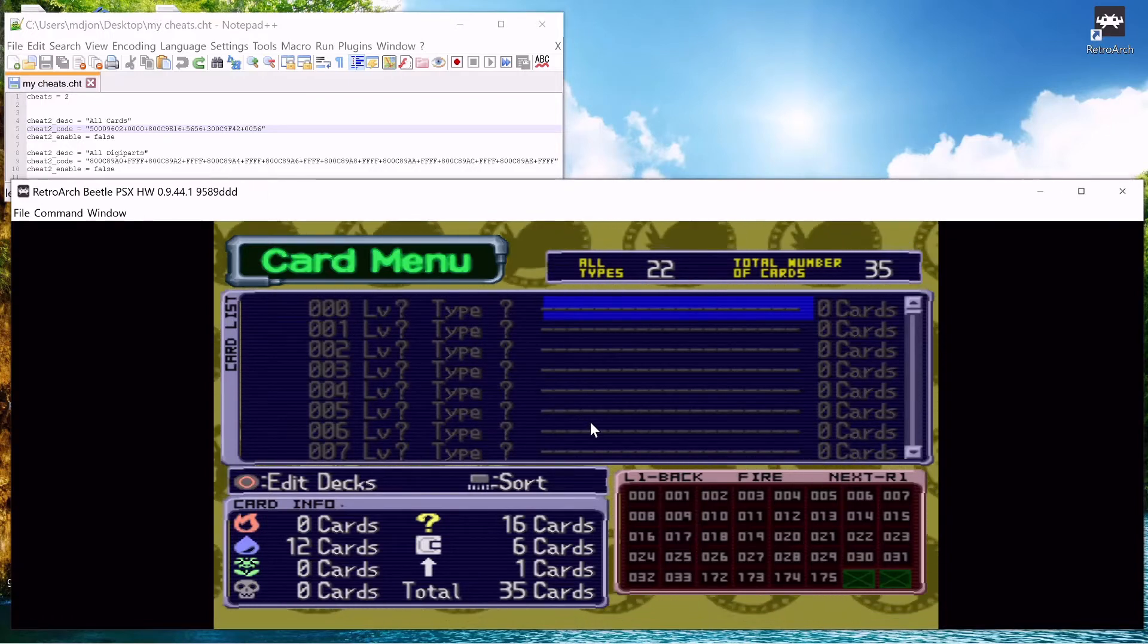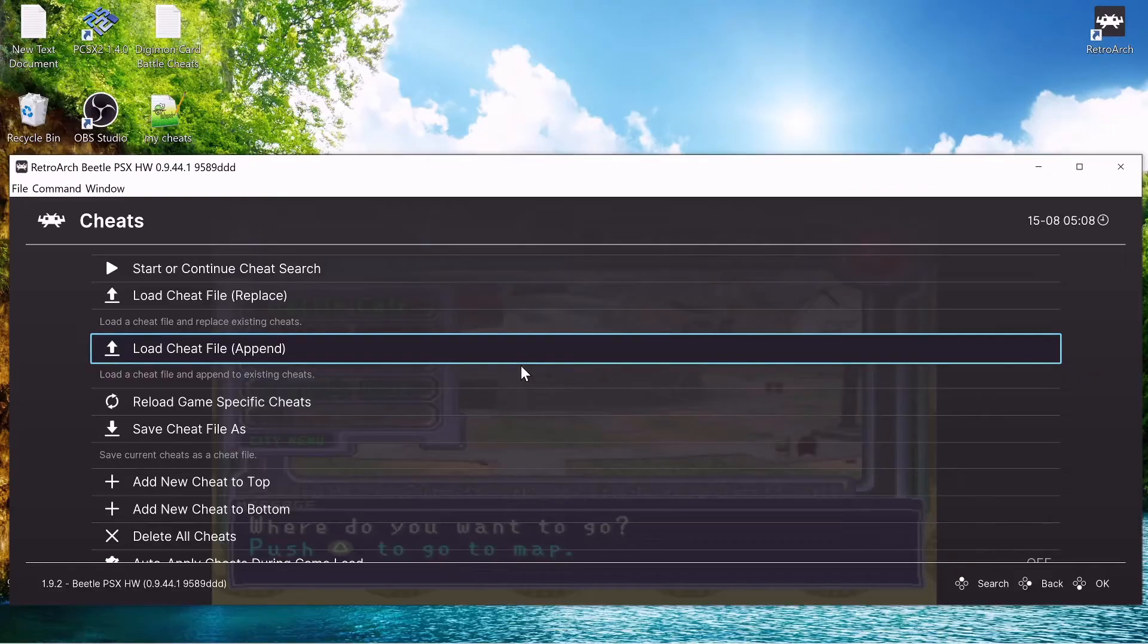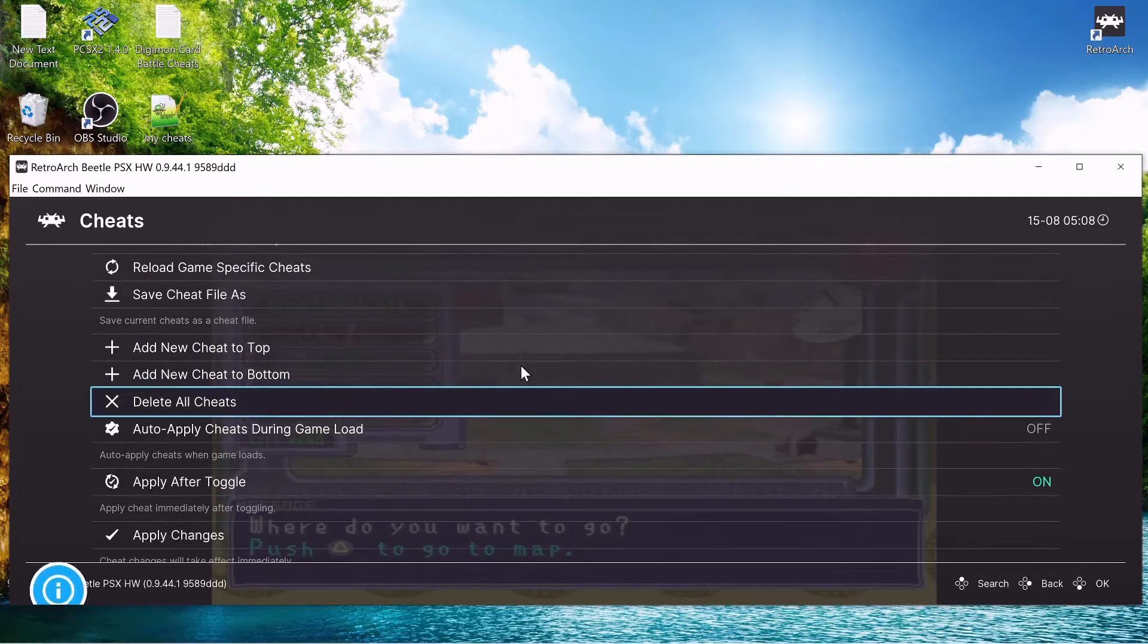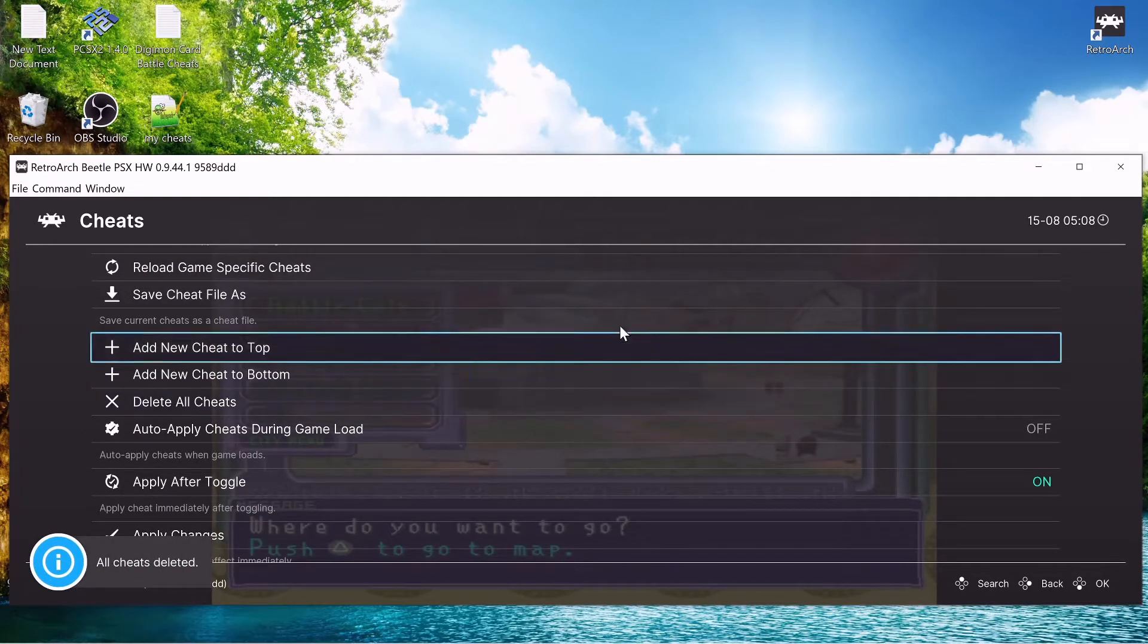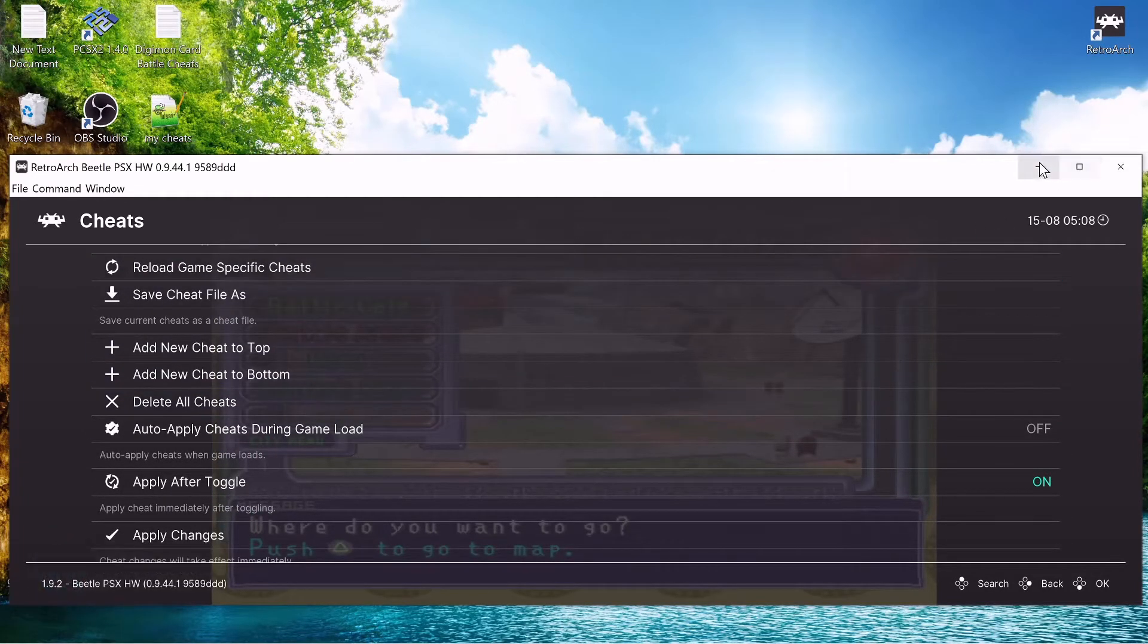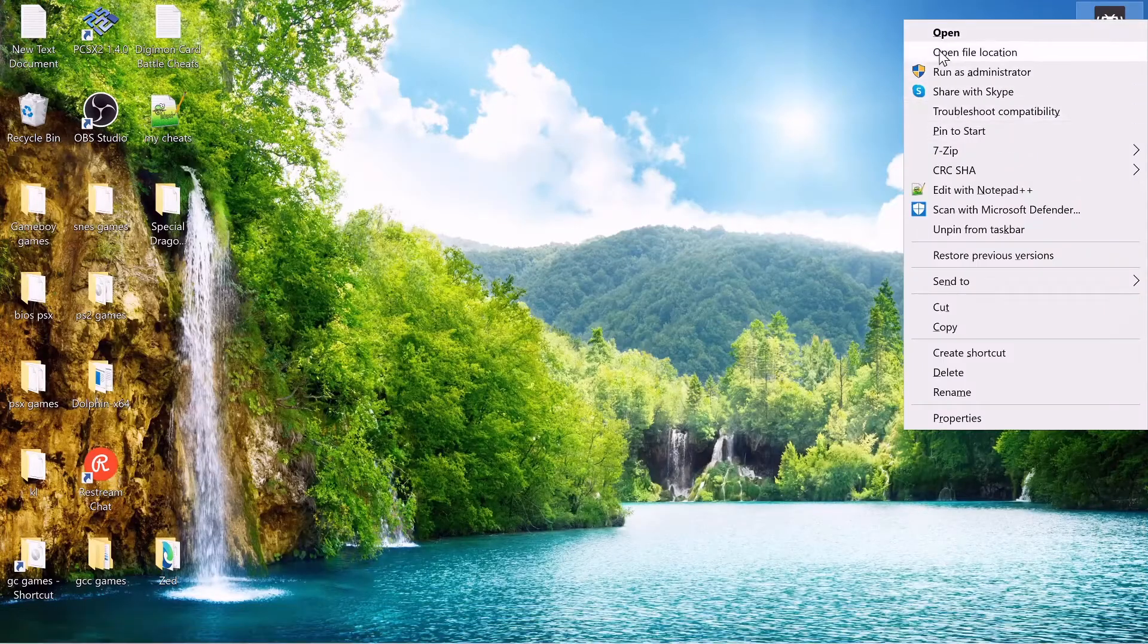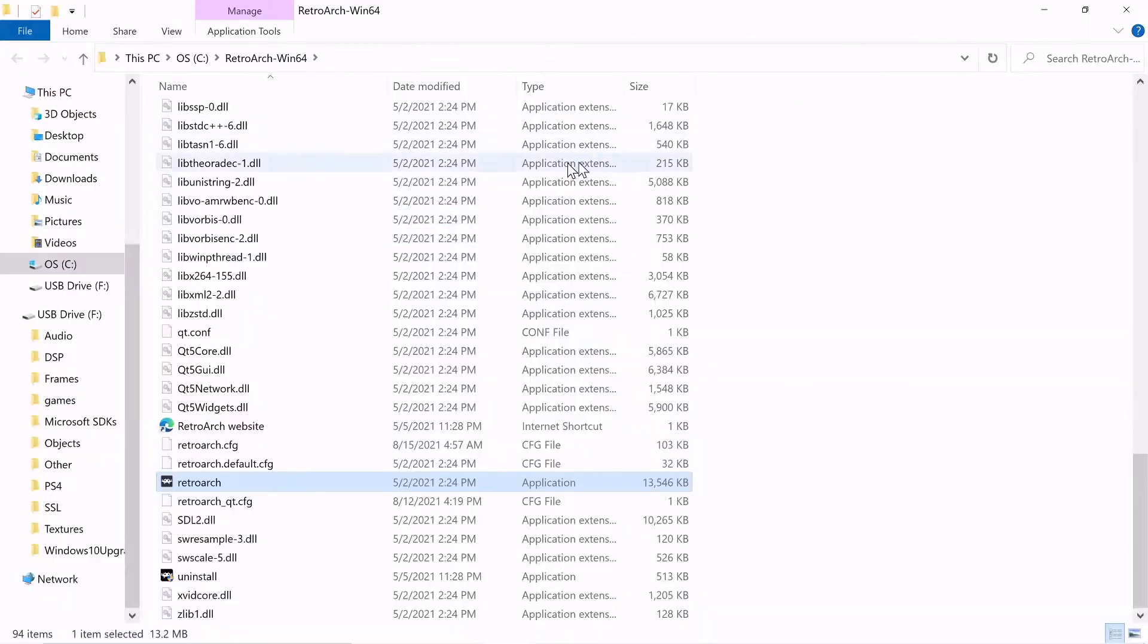But yeah, let's get started. To start out, we're going to delete all our cheats just to have a clean slate. And now we're going to minimize this. Now we have to find our cheat file. So open file location.